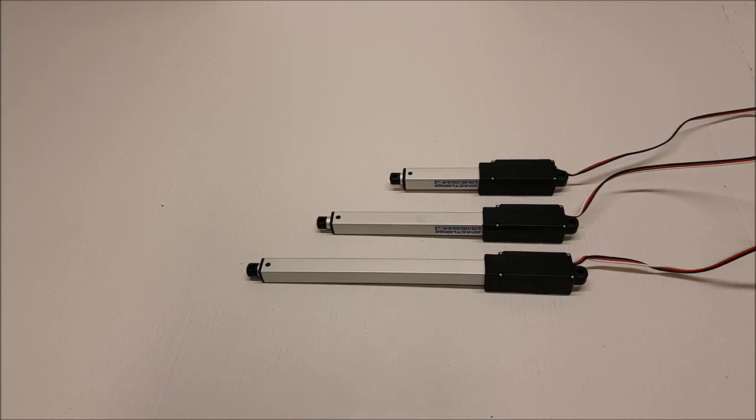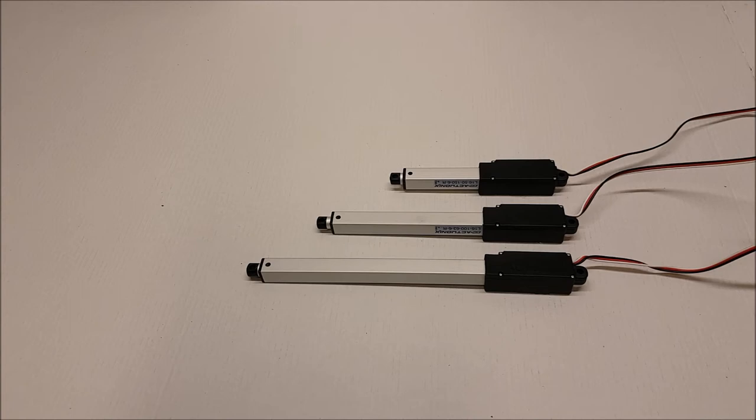As with all our R series servos, they feature the same 3-wire connector as a standard rotary servo and are plug-and-play compatible with most RC receivers.